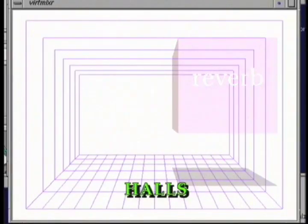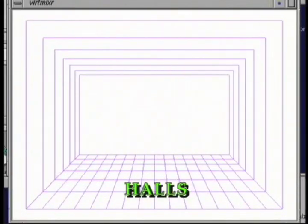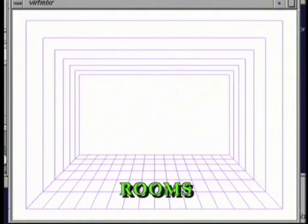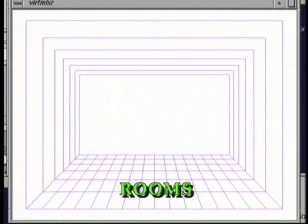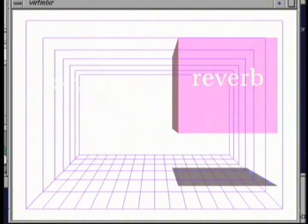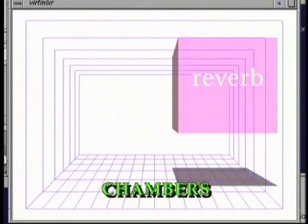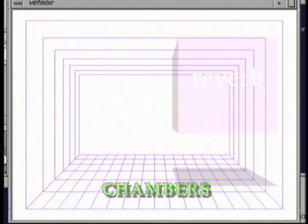There are certain parameters of control that are commonly found in reverb units. First, you can change the type of room — you can think of it as different types of rooms between the speakers. These include halls, rooms, chambers, and plate reverbs.